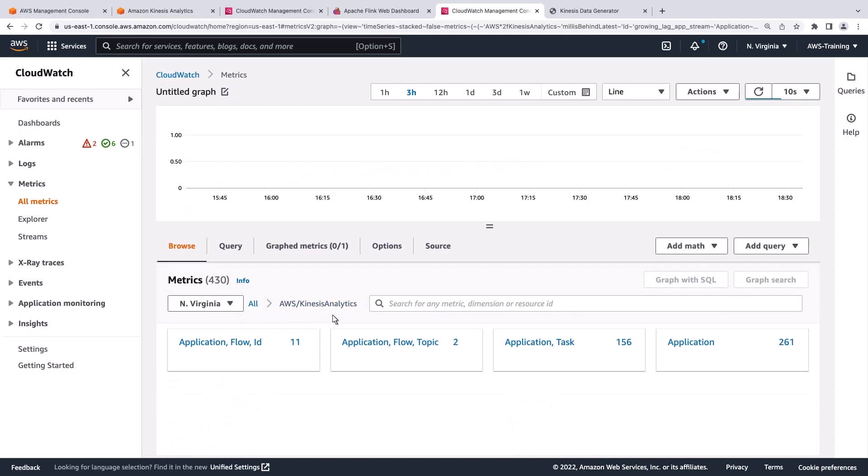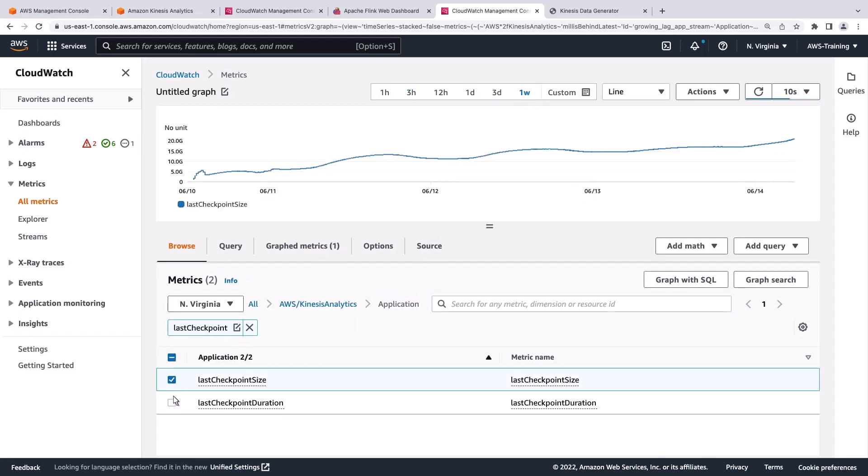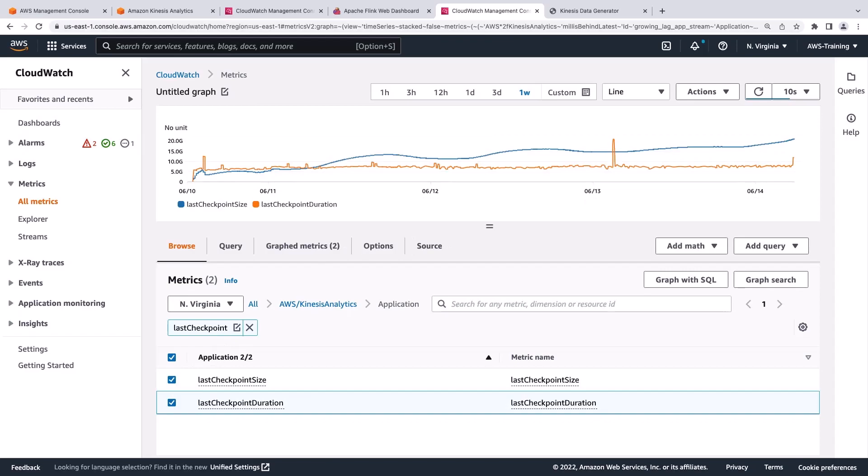The Last Checkpoint Size and Last Checkpoint Duration metrics monitor the data stored in an application state and the length of time for each checkpoint to process. If checkpoint size and duration continue to grow, job failures can occur.